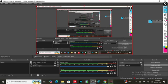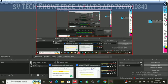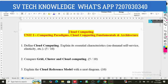Hello students, welcome to SV Technology. In this video, I am going to discuss important questions and very important questions from cloud computing, fourth year subject JNTUH R22 syllabus, along with preparation guidance. If you are watching for the first time, please subscribe, support, and comment for the next video.